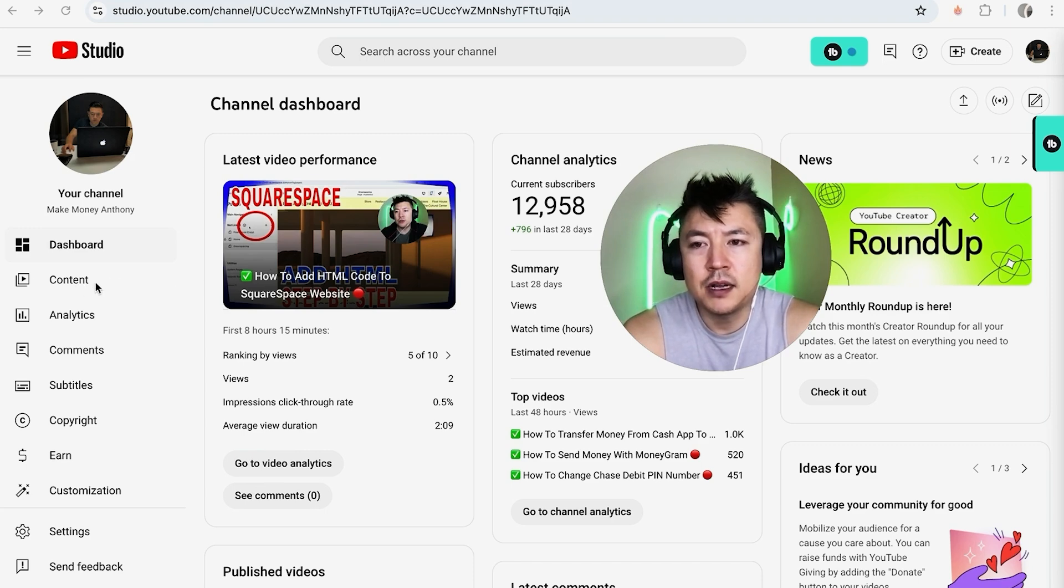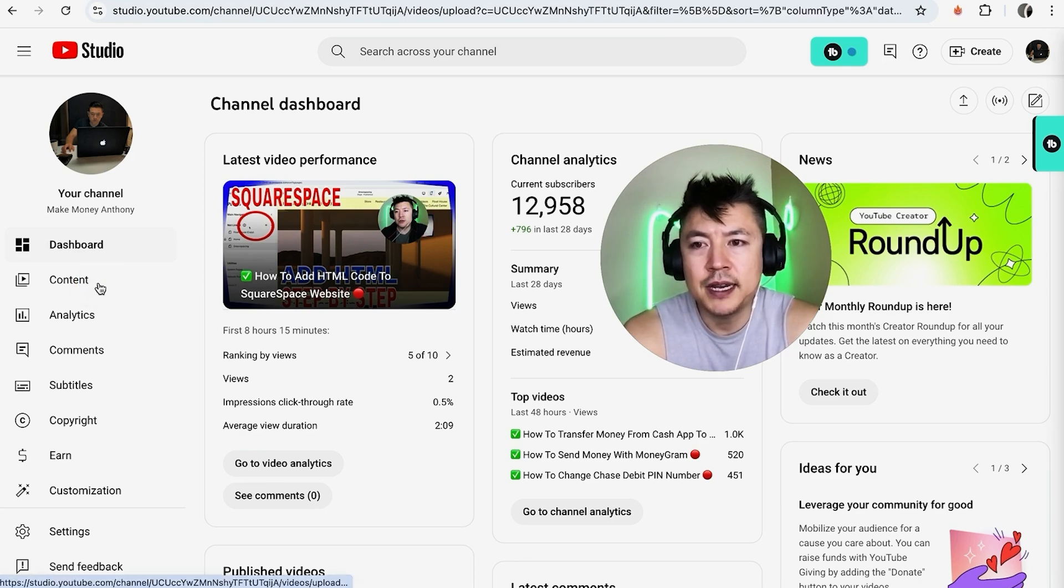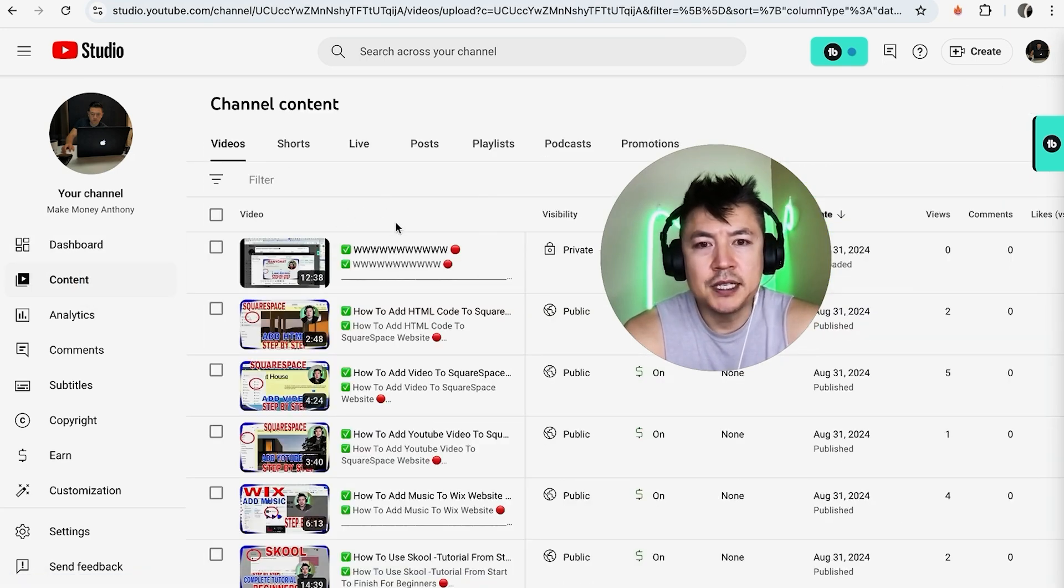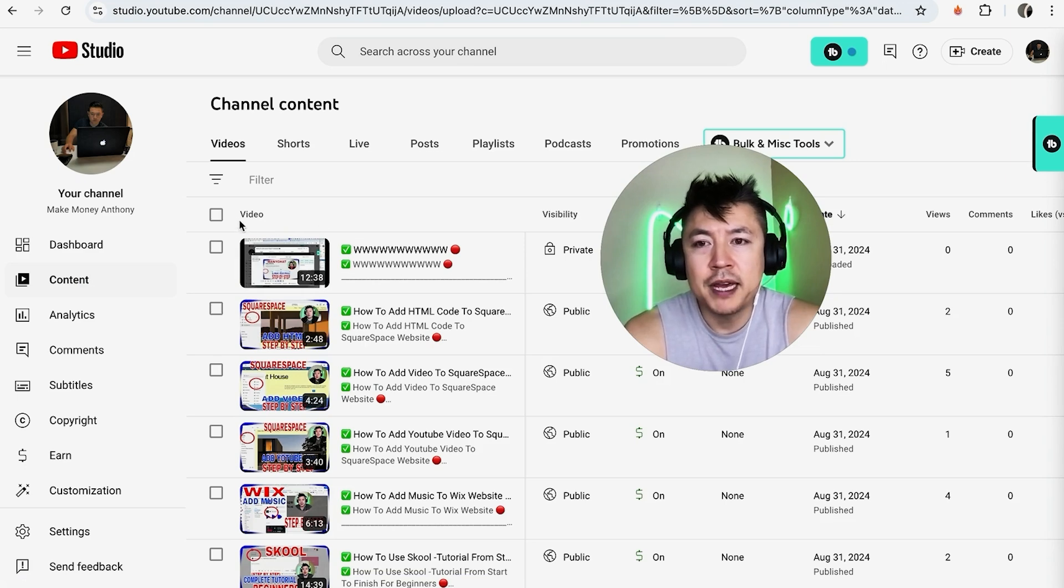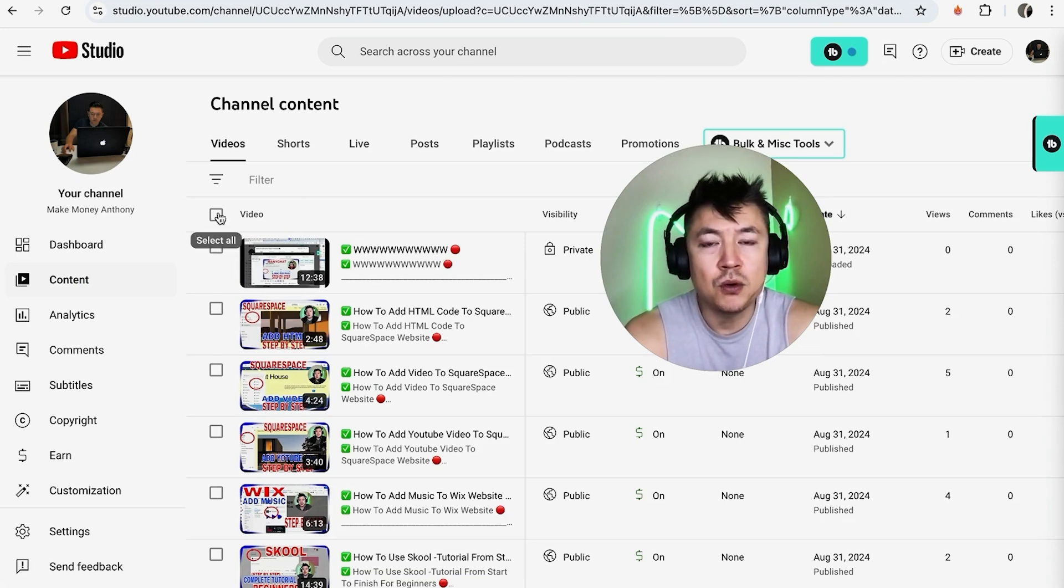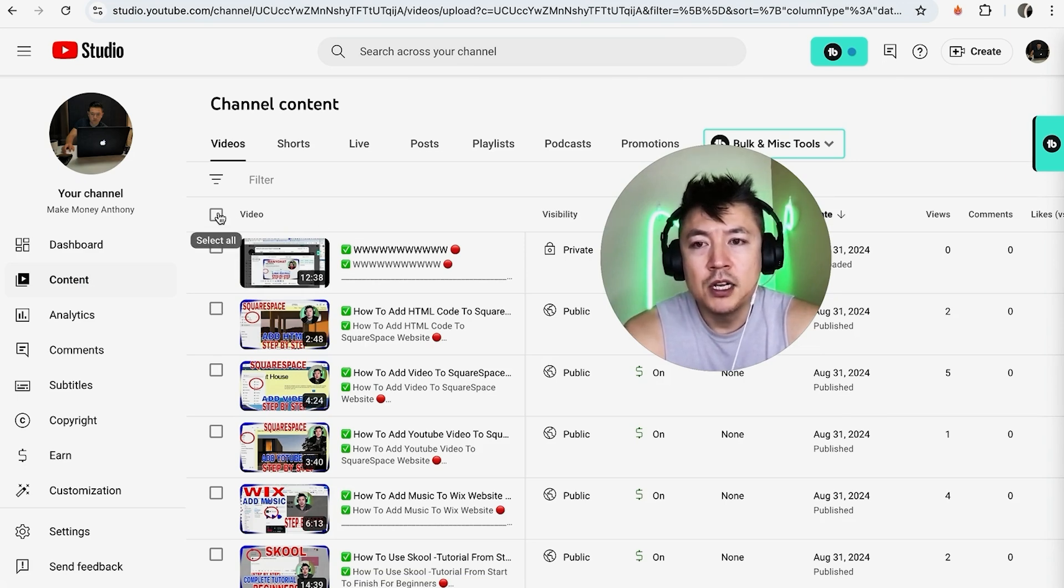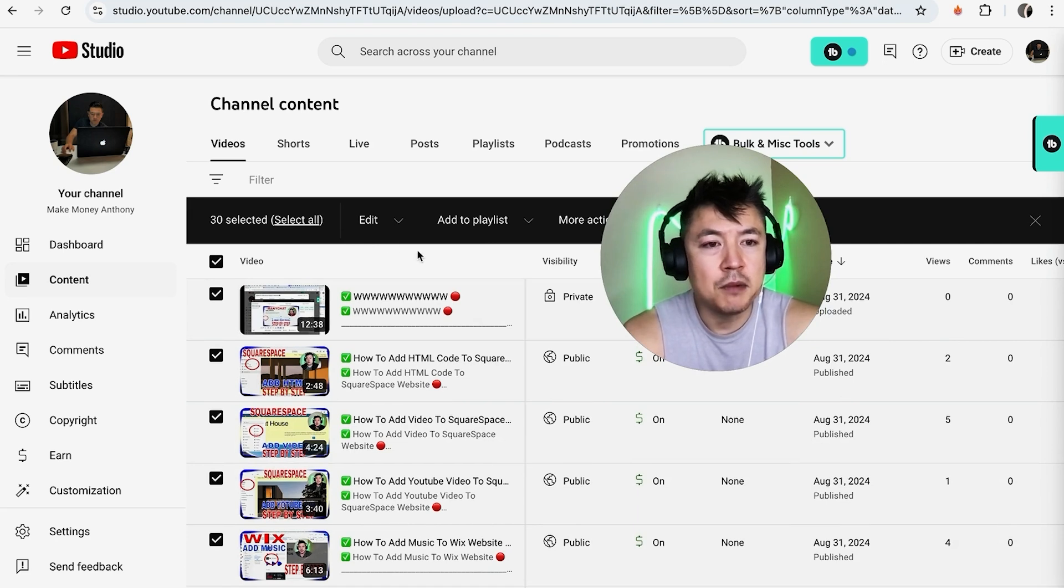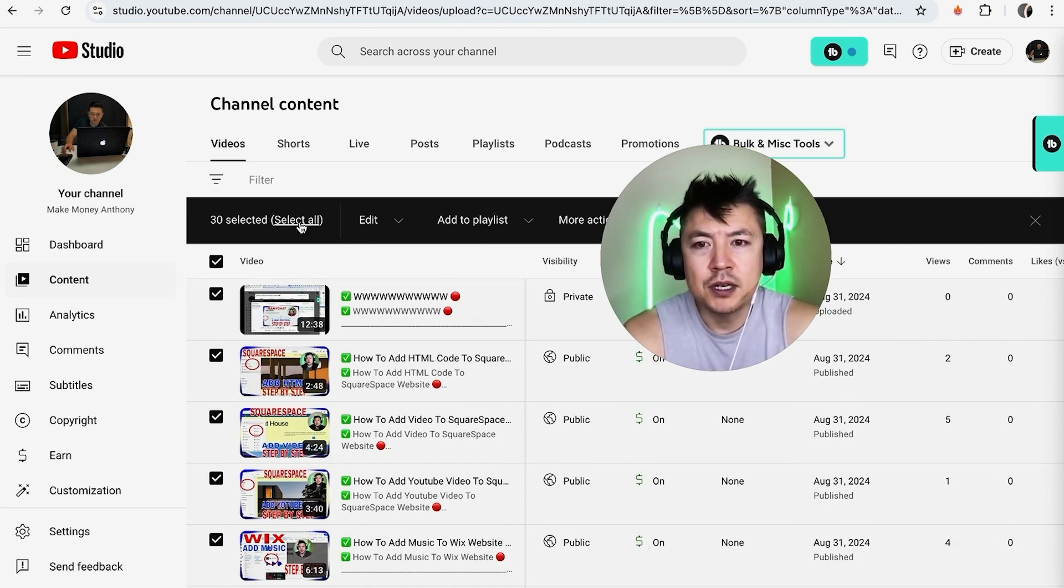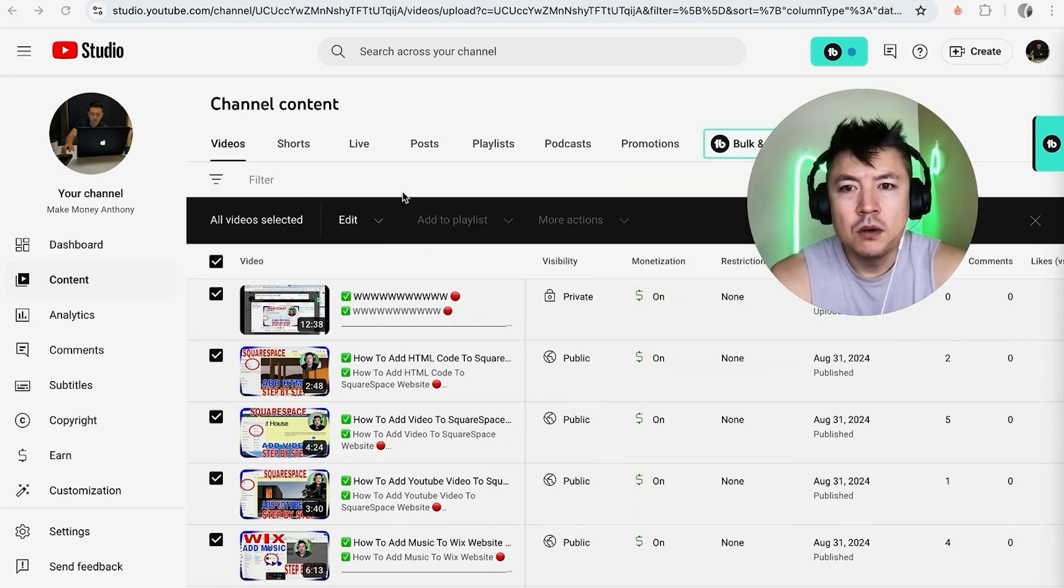Once you click there, you'll see a huge list of all the videos that you have on YouTube. If you simply just want to make all of them private so that way no one can view or comment on them, just click on this box and then it's going to choose the 30 most recent videos. If you have more than that, be sure to click 'select all'.